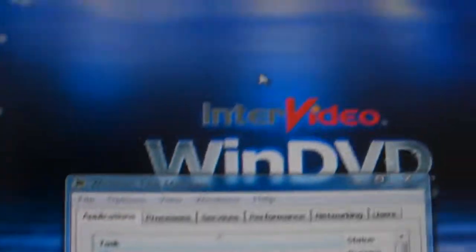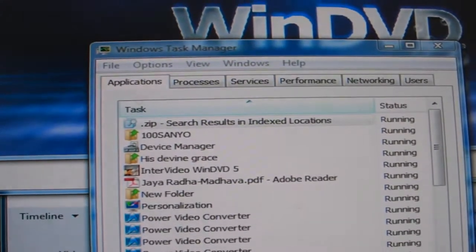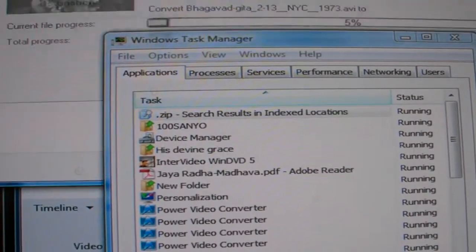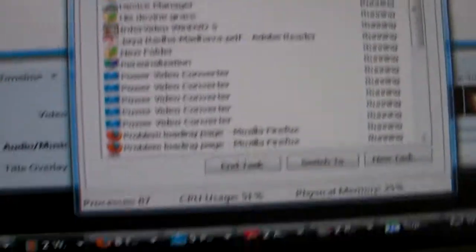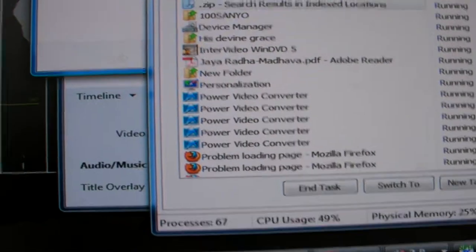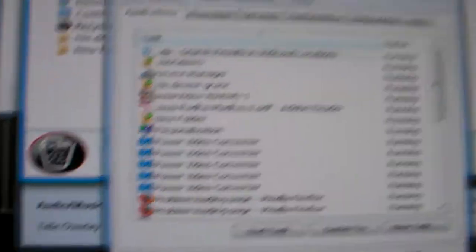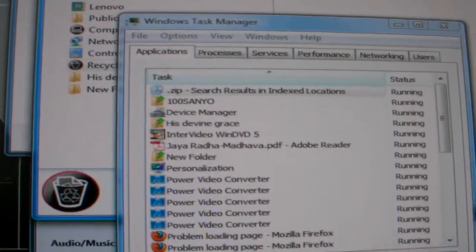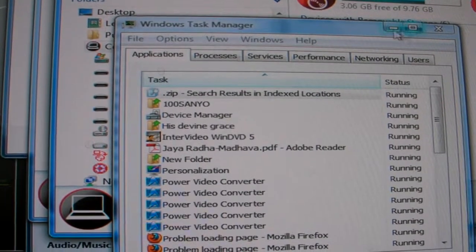50 seconds left. Basically the system is still running pretty good. There are no problems loading in programs. It's still rock-solid.